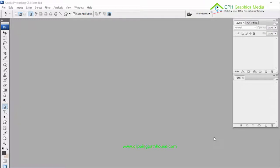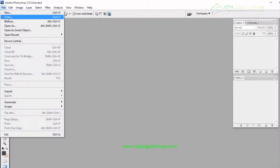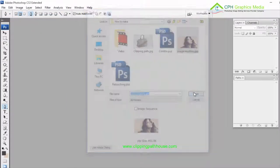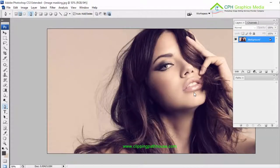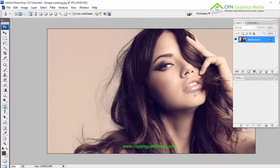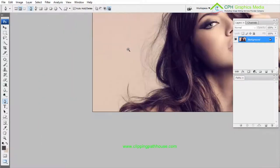Hi guys, today I'm going to show you image masking service — how to make image masking on hair using Adobe Photoshop CS3. First, I need to open an image from the desktop. I've chosen an image with hair; this is an object which is not possible to keep in detail without masking, so that's why we use a masking service for better quality.